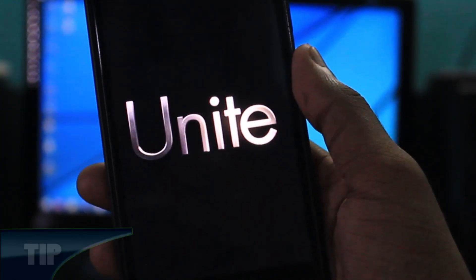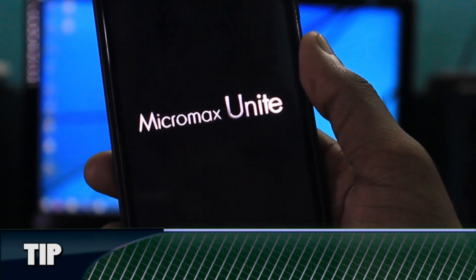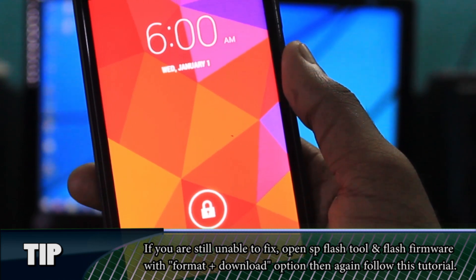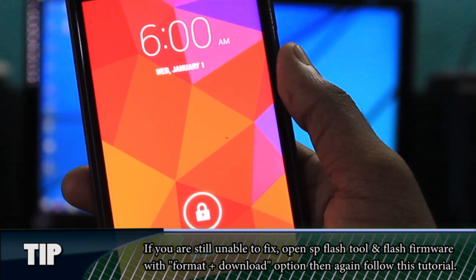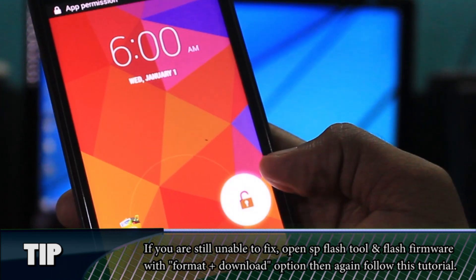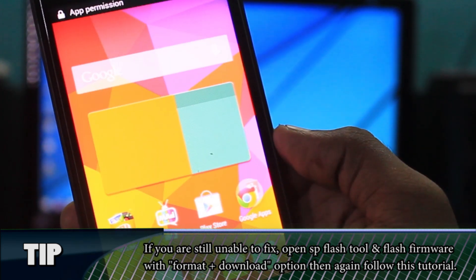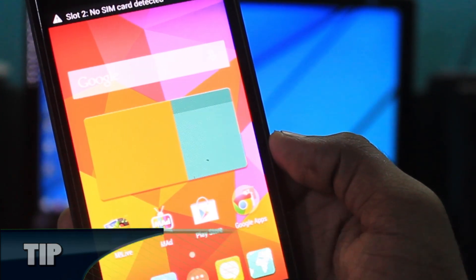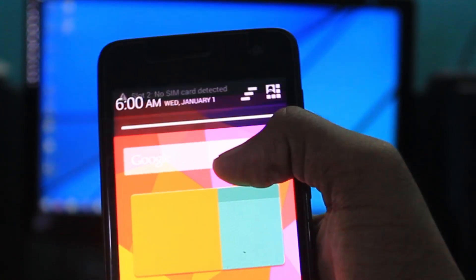If you are unable to see it, use SP flash tool and choose the format option. And again download the firmware. Then follow these procedures to write the IMEI.